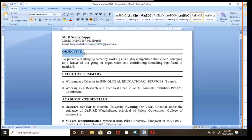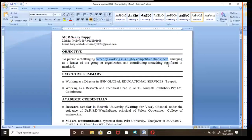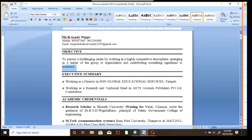Coming to the next point — the Objective or Aim. What is your aim? If you're going to join any company, industry, or organization, what is your goal? For example, I've typed: 'To pursue a challenging career by working in a highly competitive atmosphere, emerging as a leader and contributing something significant to mankind.' Like that, you want to write how you will adapt to any atmosphere.